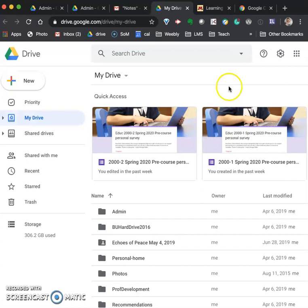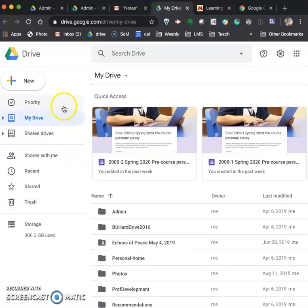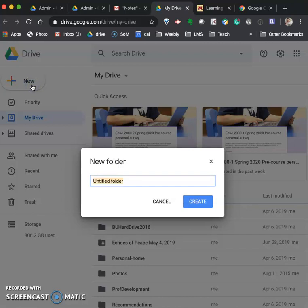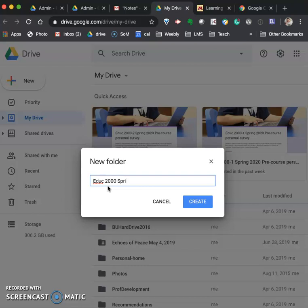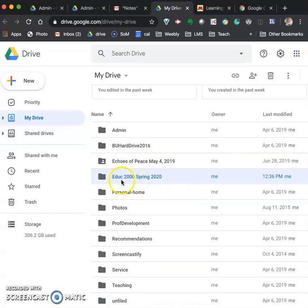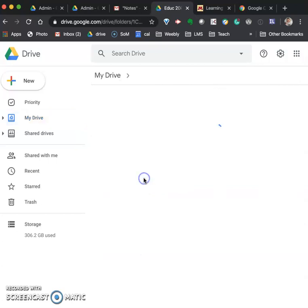Once in your Google Drive I want you to create a folder for our course. To do that you click on the new button and select folder. Once you've done that what you should do is name the folder Eduk 2000 Spring 2020 and click to create it. You will see that it now appears in the list of folders on my drive. Double click on it to open it.